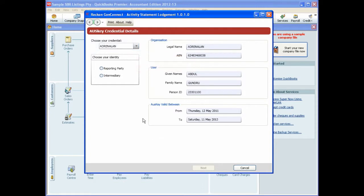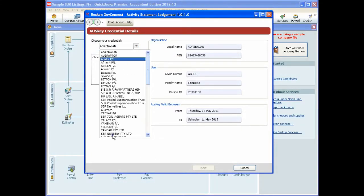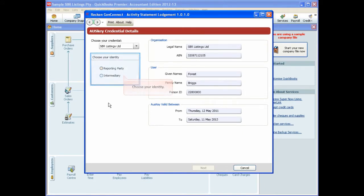If you have more than one credential on your OSCE, you can select it from the drop-down list. You then need to choose your identity, either Reporting Party or Intermediary, and then click Next.